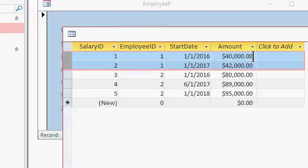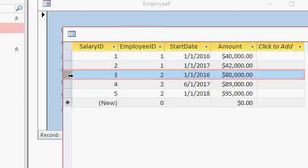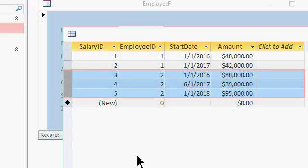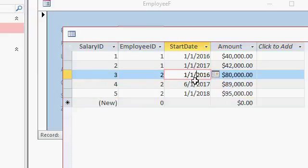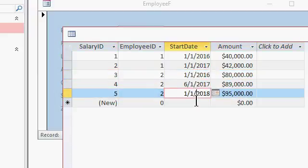January 1st, 2017, he was set to $42,000. That's employee one. Now, employee two is the next set of records. $80,000, $89,000, and then $95,000. And here are the dates accordingly that his salary was set.